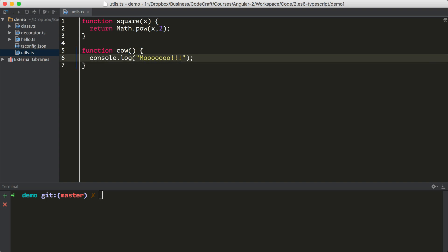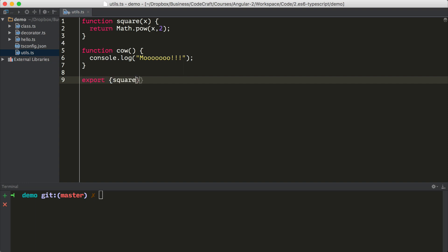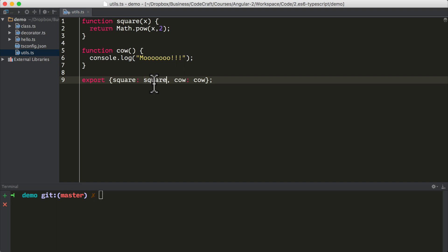And I create another function called cow, and that just prints out moo to the console. To make these functions exportable from this file, and therefore importable in another file, we need to use the export keyword. So in this case, I'm exporting an object. The object has a property called square which points to the function square, and another property called cow which points to the function cow.